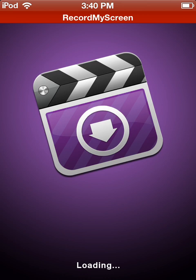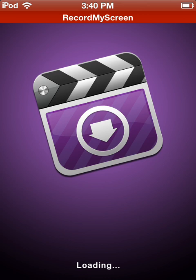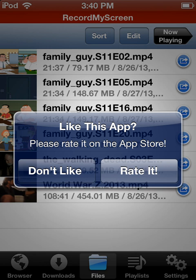When you first open the app, you'll come up with a little help page. You just want to exit out of that page, and I'm gonna show you the website and how to download from it.